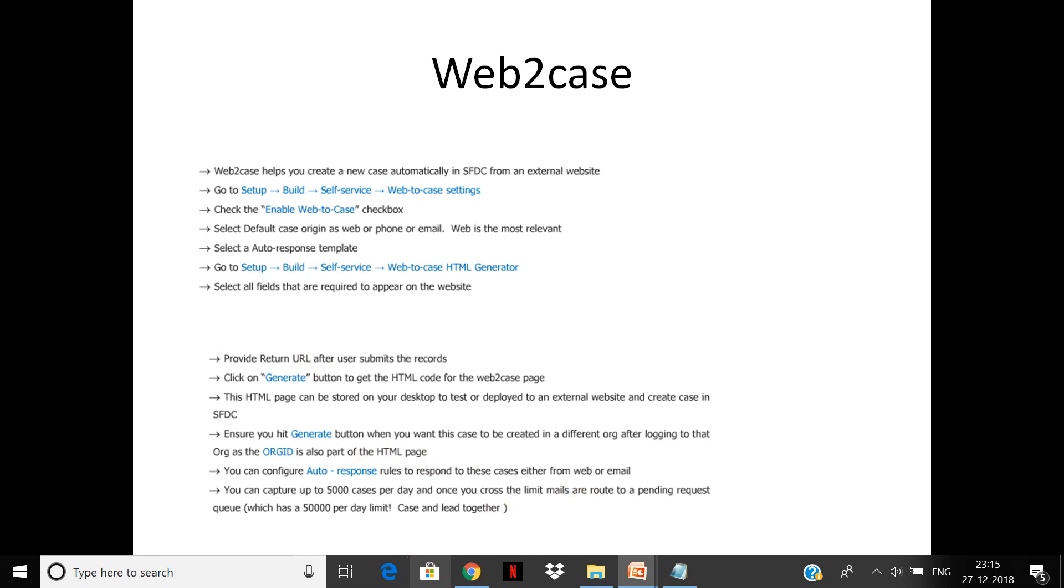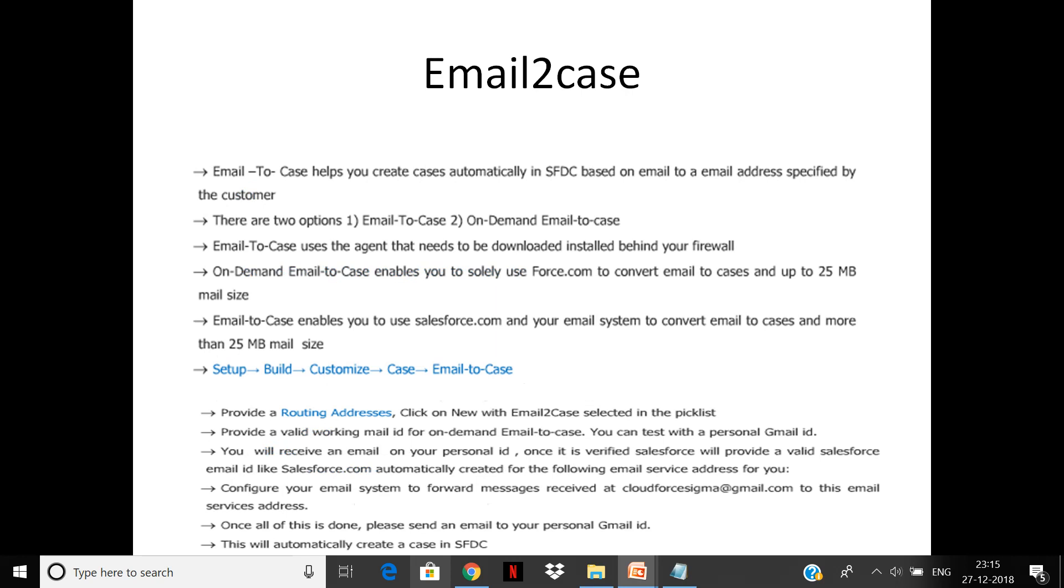Email-to-case will allow you to create cases from email. There are two options: email-to-case and on-demand email-to-case. Email-to-case uses an agent that needs to be downloaded and installed behind the firewall. On-demand is also useful to convert emails to cases.